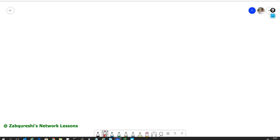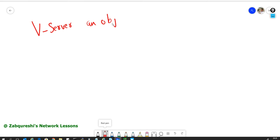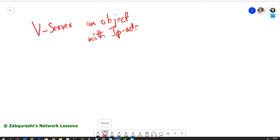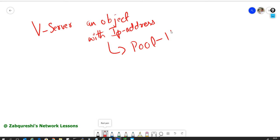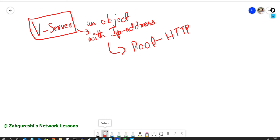Let me explain what the virtual server is. A virtual server is basically an object. What we do is we assign an IP to this object. We then attach a pool to this — the HTTP pool, which I think we have named 'my HTTP pool' or something like that. So we create this virtual server, assign an IP to it, and then attach the pool. We can do multiple things with the virtual server, but for now this much is enough to know.